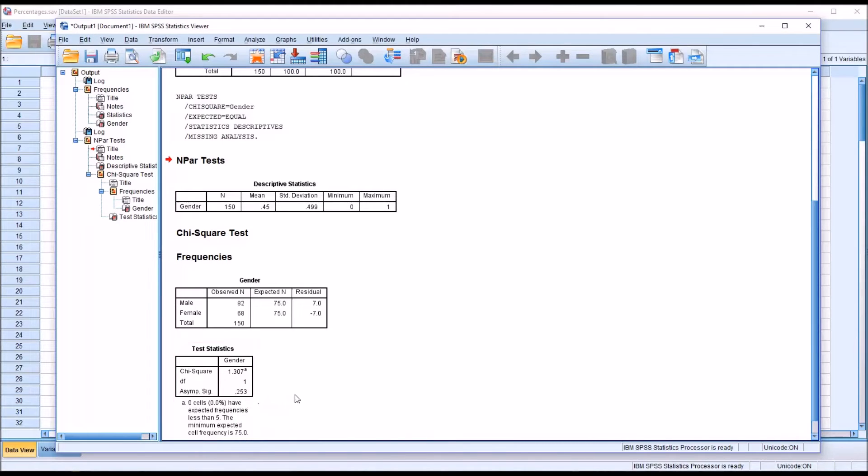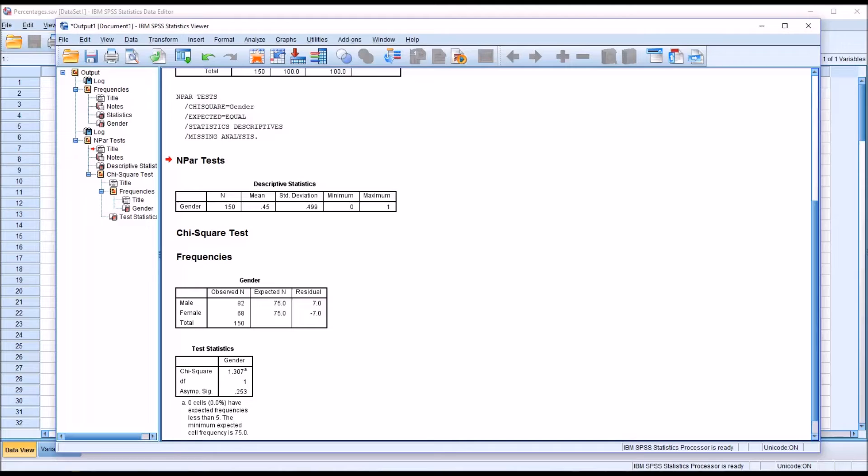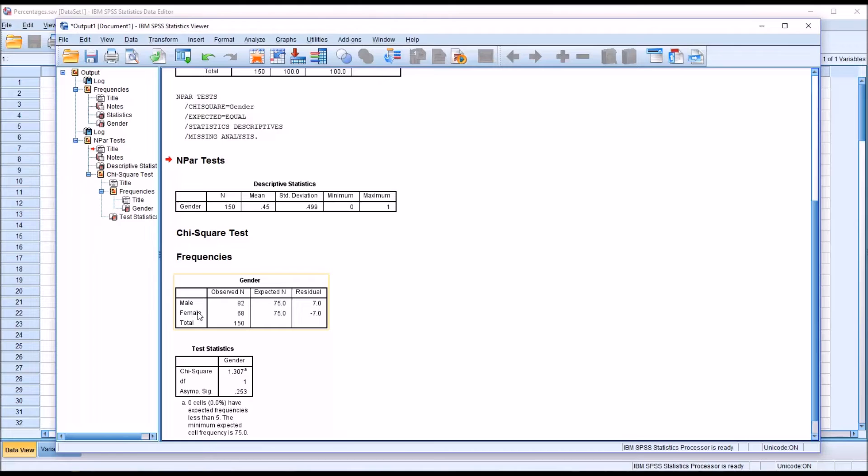This tells us that there's a 25.3 percent chance that we could have made this observation based on random error alone if the null hypothesis were true. So using an alpha of 0.05 or 5 percent which is common in the social sciences, we would fail to reject the null hypothesis in this case. We would assume that the participants did not have a strong preference either way as to whether they had a male counselor or a female counselor delivering the treatment because we failed to reject the null hypothesis.